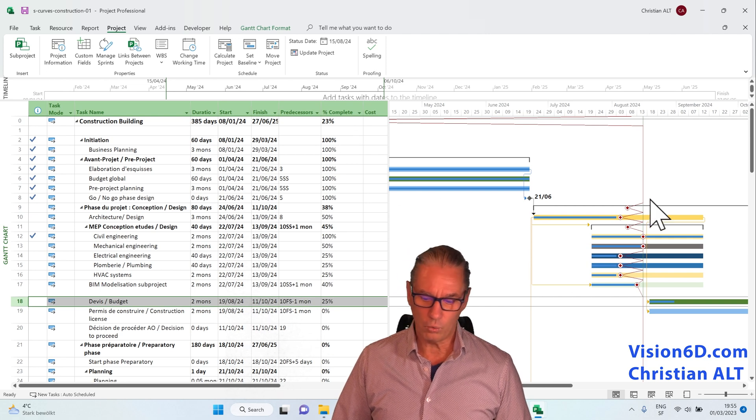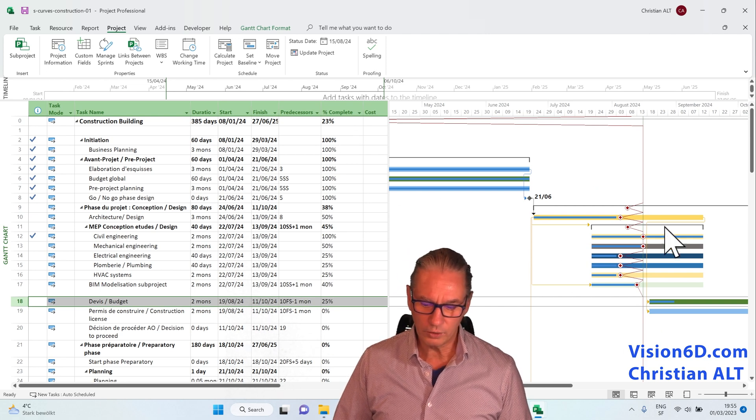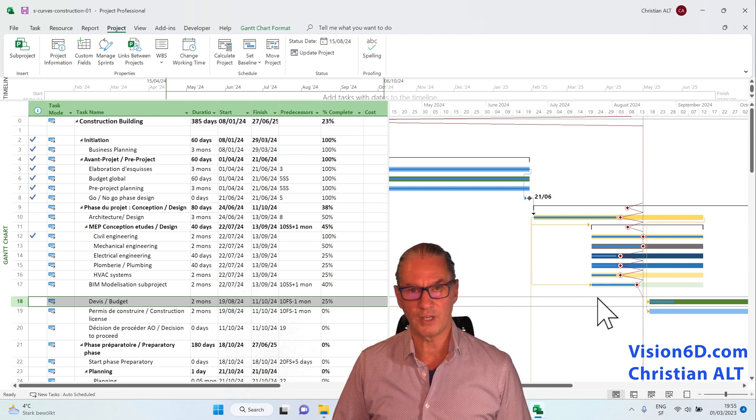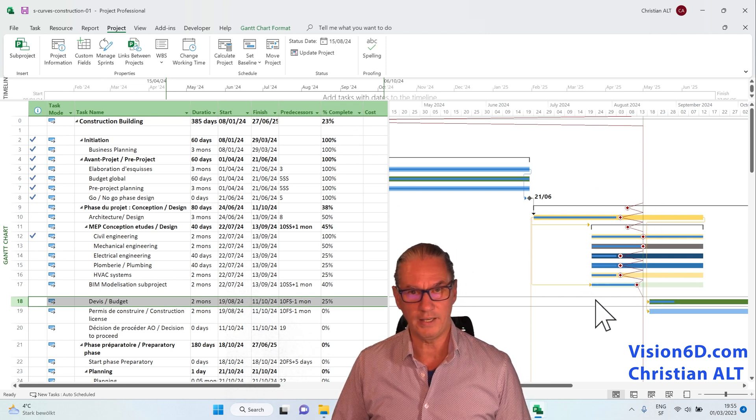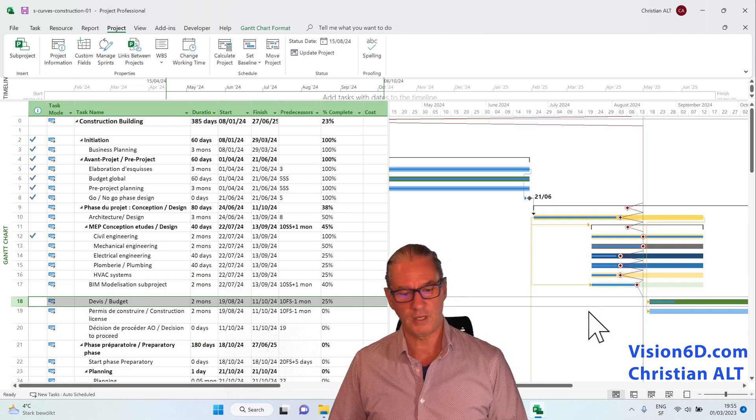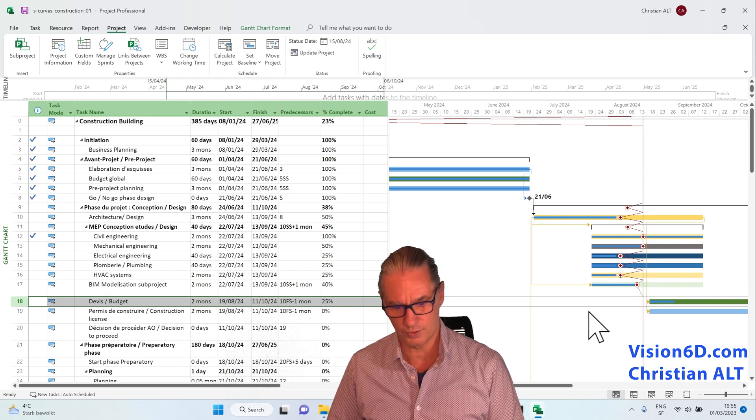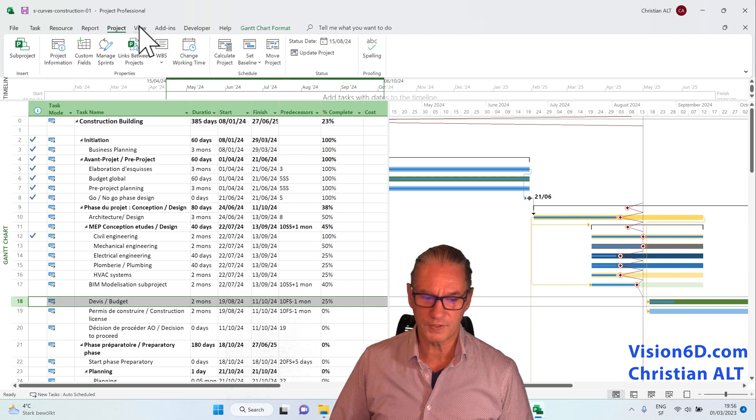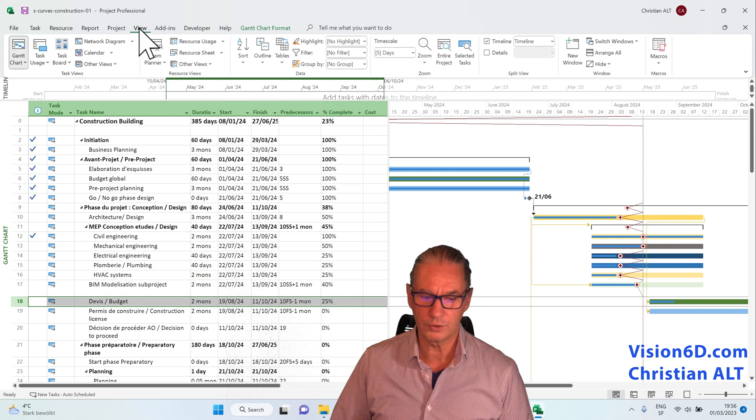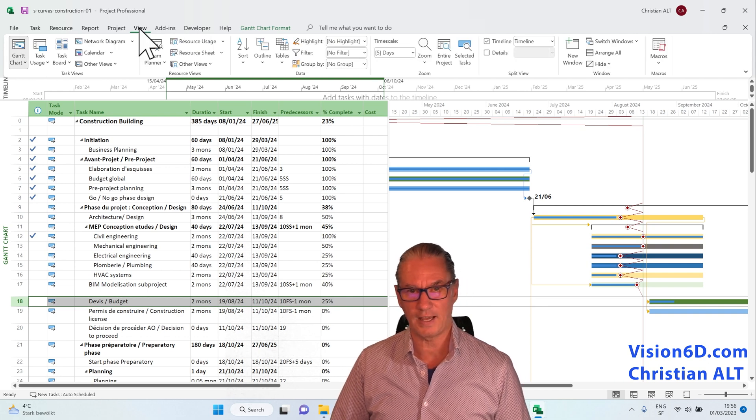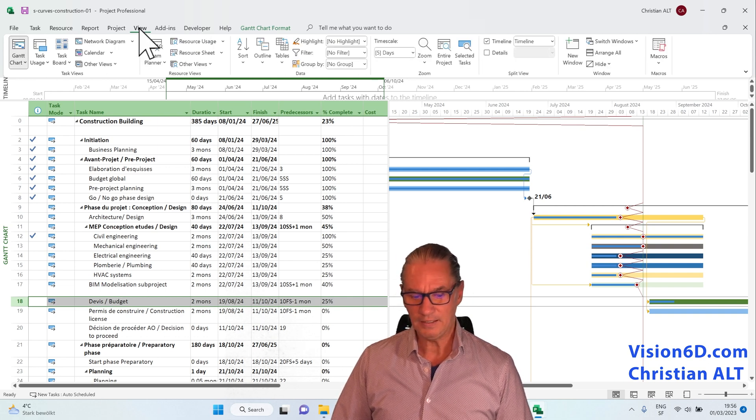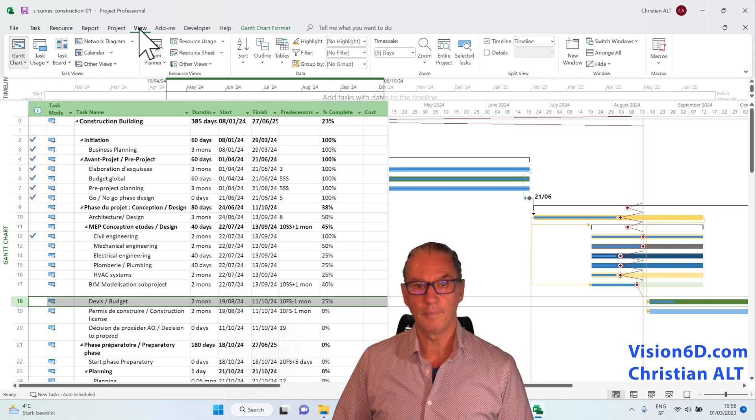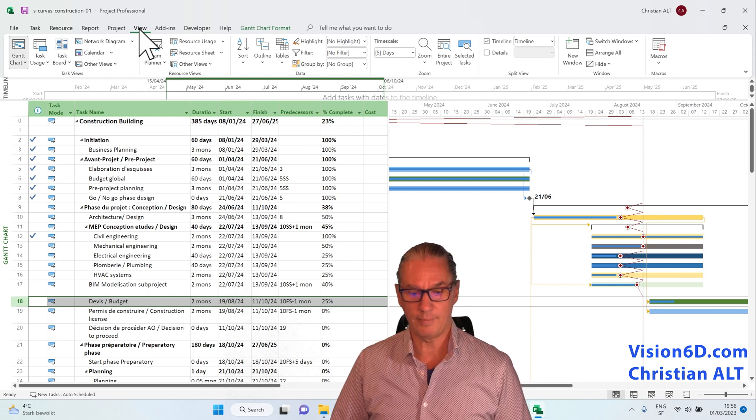Now with that, we could see which of our tasks are late and you will be able to take actions. Now of course, if you want to see just late tasks, there is another possibility within MS Project.